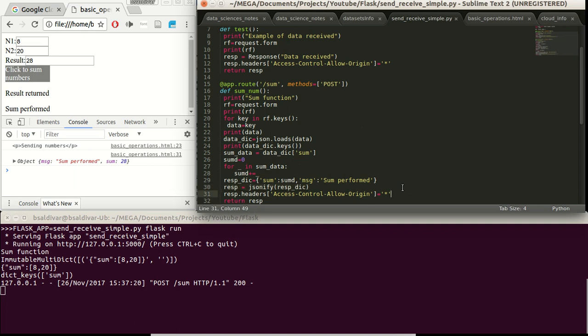And this last line over here is to allow the communication between some server elsewhere. In this case, this JavaScript HTML file is not in the Flask server, could be anywhere else, like in a blog or in another application. And if we were going to host this HTML file with the Flask server, this last line wouldn't be required.